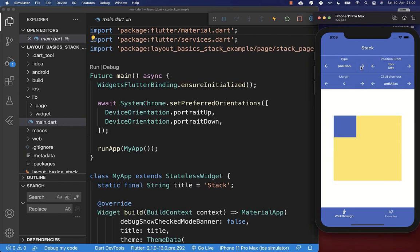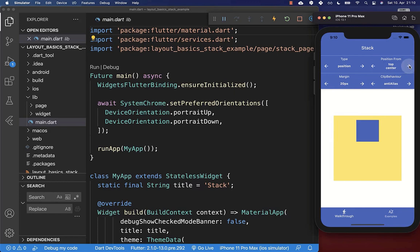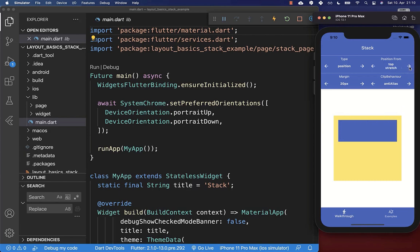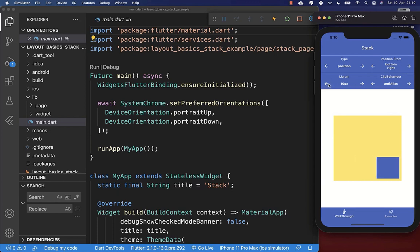Next to the alignment you can also put positioned widgets into your stack. This time we can align a blue widget to the top left corner, and you can also increase the margin. For example, we add 20 pixels to the top and to the left. Or if you change it to top center or top right, the margin applies to that respective corner, giving different placement possibilities.